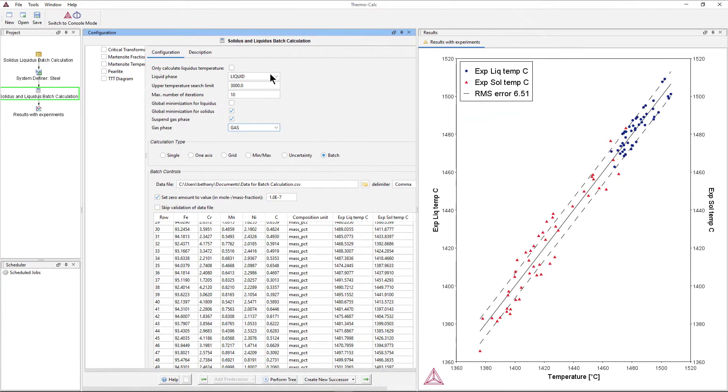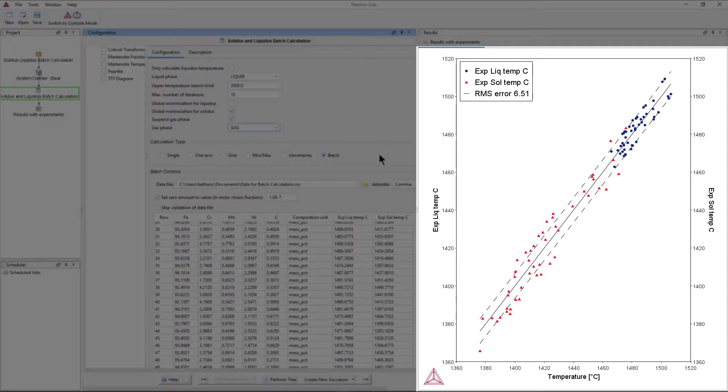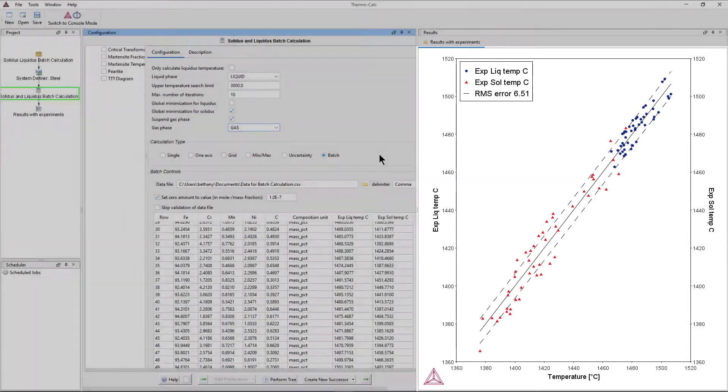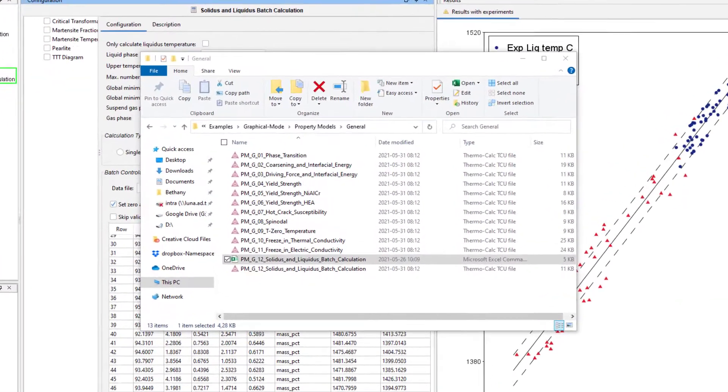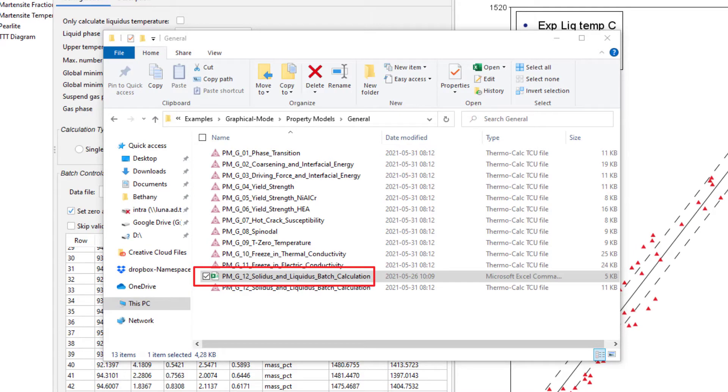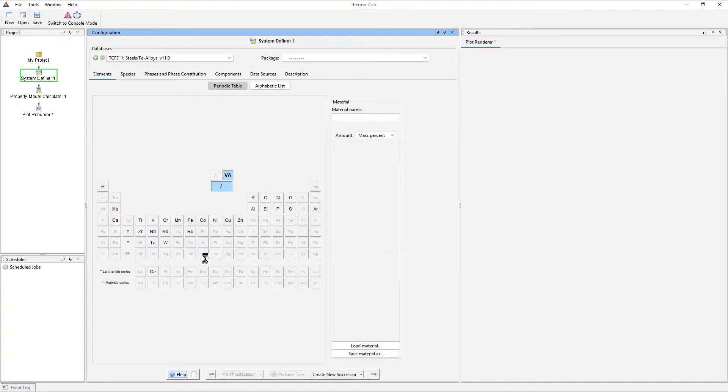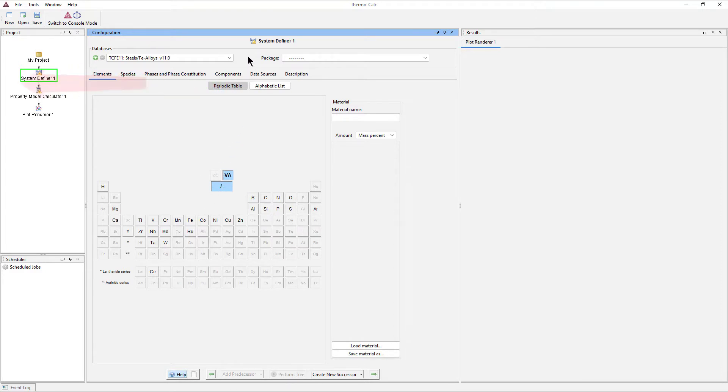In this video, I will walk you step by step through setting up the calculation, and I will discuss the Batch Calculation type and the results. A data file is included in the Examples folder of your software that you can use to complete this example. To begin the calculation, select the Property Model Calculation template from the home screen of ThermoCalc.